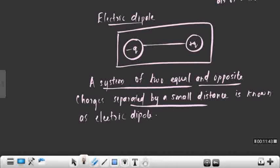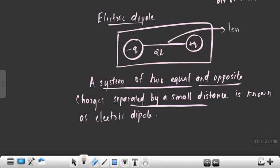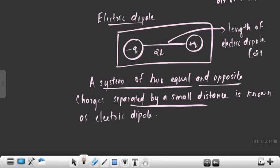In an electric dipole, the two equal and opposite charges are separated by a small distance. This distance is denoted as 2L — that is, the distance from minus Q to plus Q is taken as 2L. This 2L is known as the length of the electric dipole, and it is denoted by 2L.